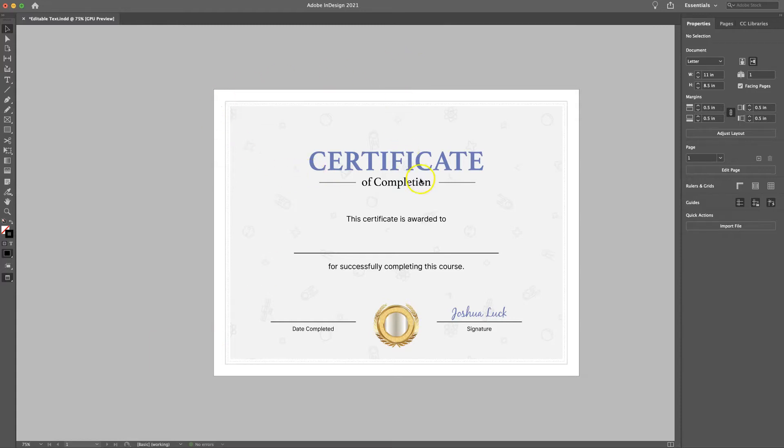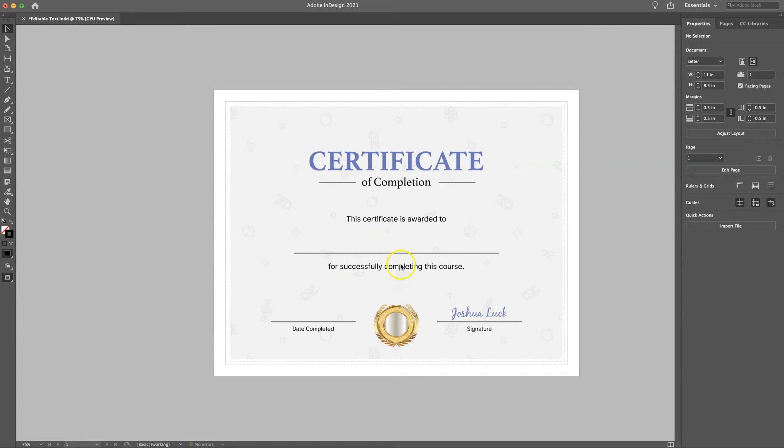Now I've got InDesign open up here, and I've got the certificate. And in this certificate, when I export it as a PDF, I want it to be editable where right here in this middle area, people can insert their name. And then down here, I want them to be able to insert the date. And so I need to create a text field that is editable for when I send it off to the client.